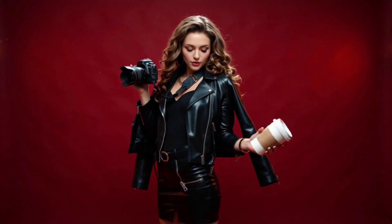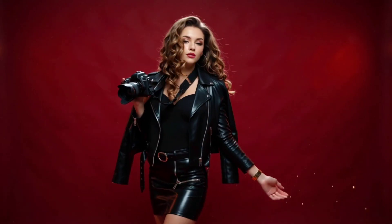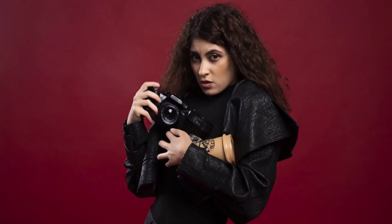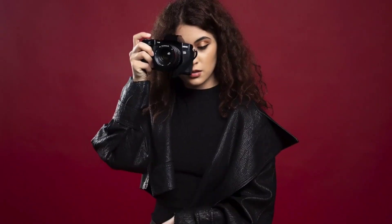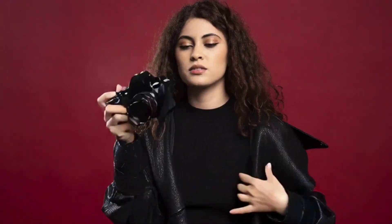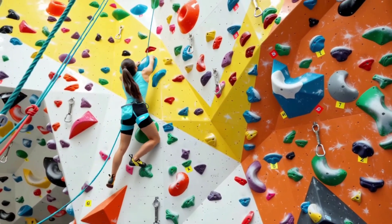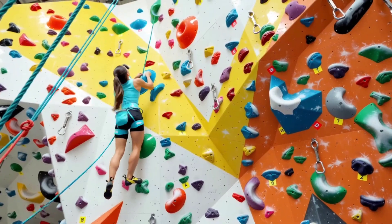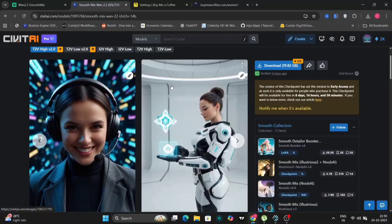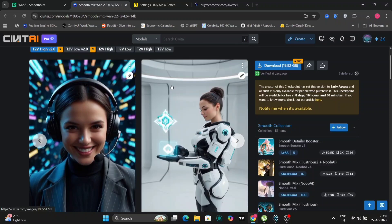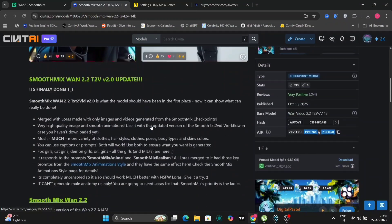Hey everyone! Welcome back to the channel. Today we're diving into an exciting new model that's just dropped on Civitai, SmoothMix WAN 2.2. This model is designed to create amazing videos from both text and images and I'm really excited to explore its capabilities with you all.